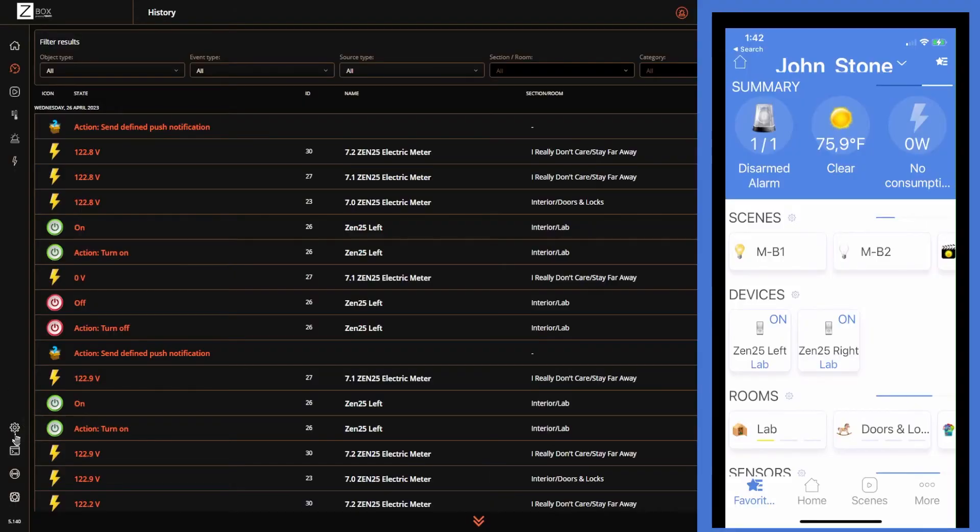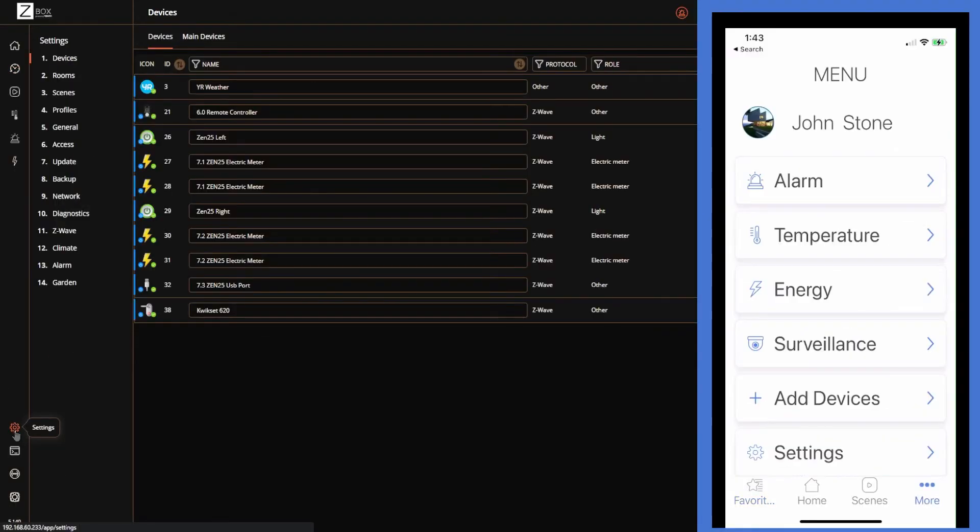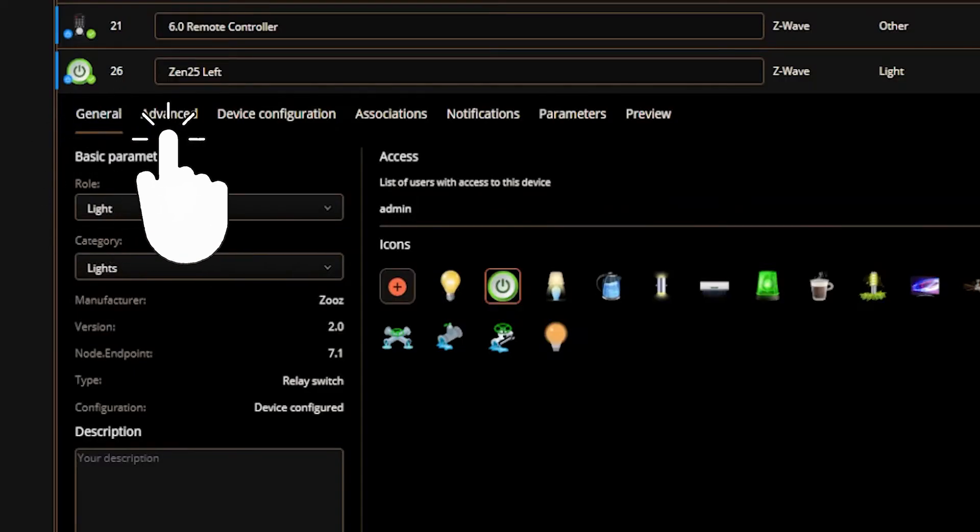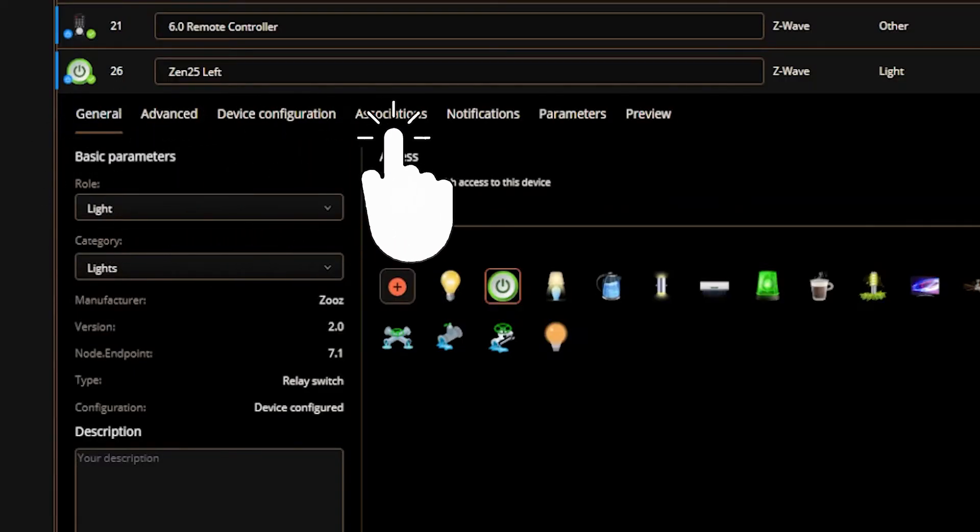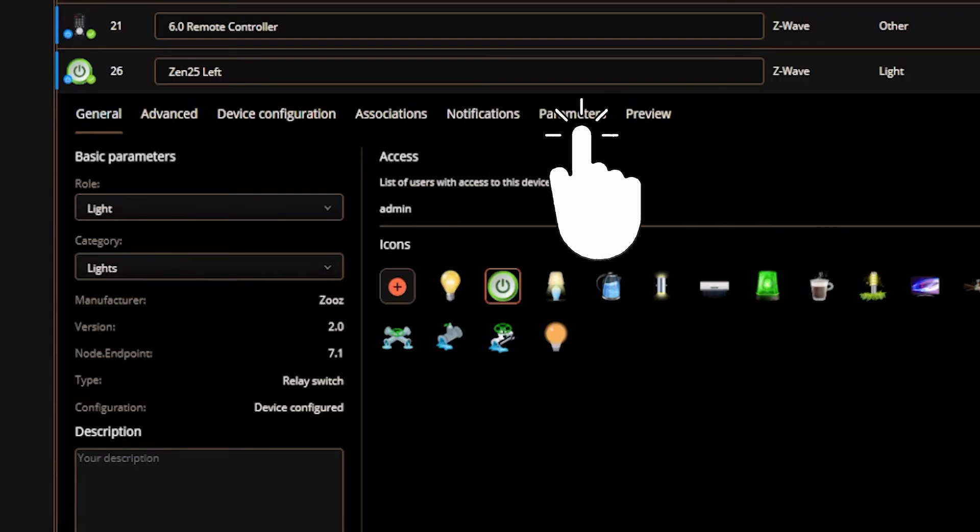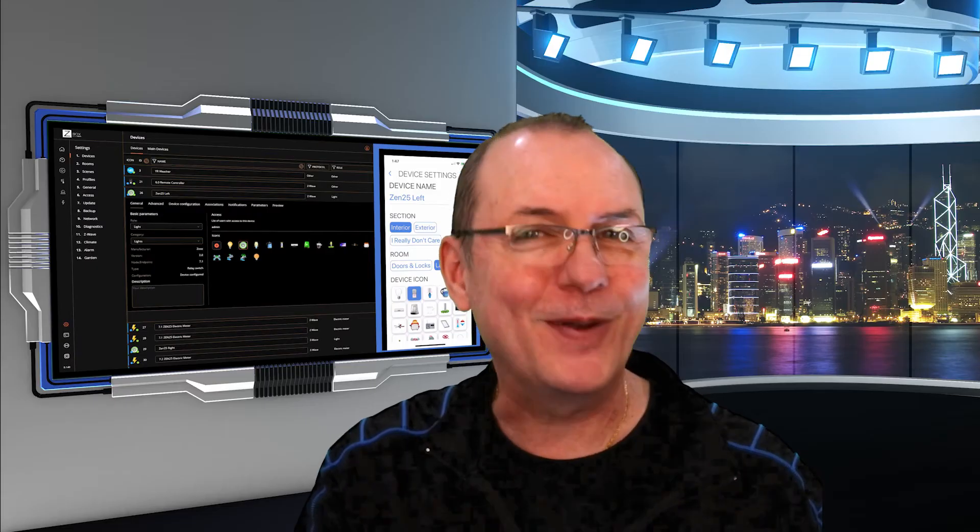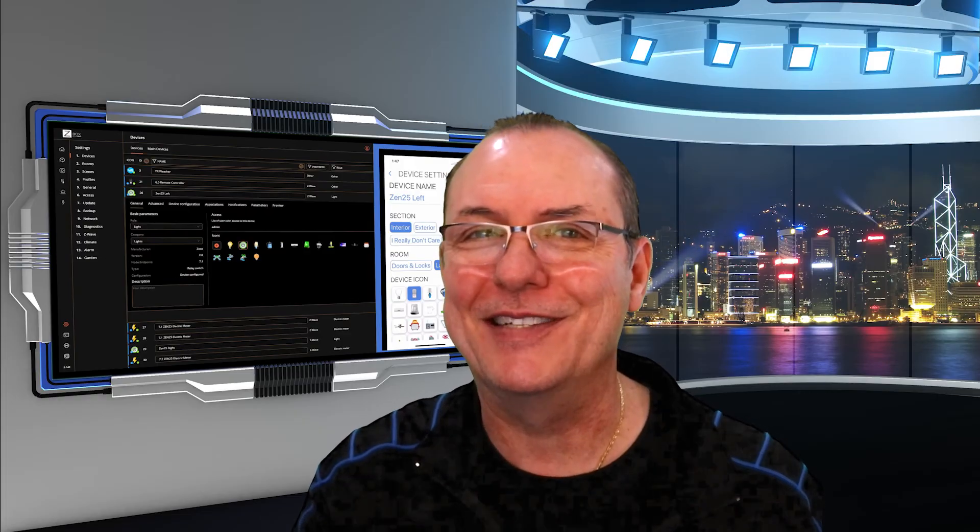To get a fuller grasp of what this thing is capable of, let's dive into the settings. First up are devices. Frankly, I'm blown away by everything that is exposed about the device. There are basic settings, advanced settings, device configuration, associations, notifications, parameters, and preview tabs. We're not going to go into them all but let's check a few of these out.